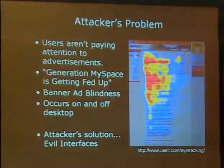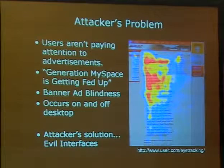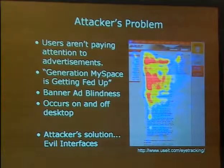The attacker's problem, particularly in the context of the web, is that users aren't paying attention to advertisements. People aren't paying attention at one end of the spectrum, and at the other end, Generation MySpace is getting fed up — people will only tolerate so much aggressive interface design before they'll move on somewhere else. They're operating between those two boundaries. Some people in the interface design world use the term 'banner ad blindness' — people are becoming desensitized to advertisements.